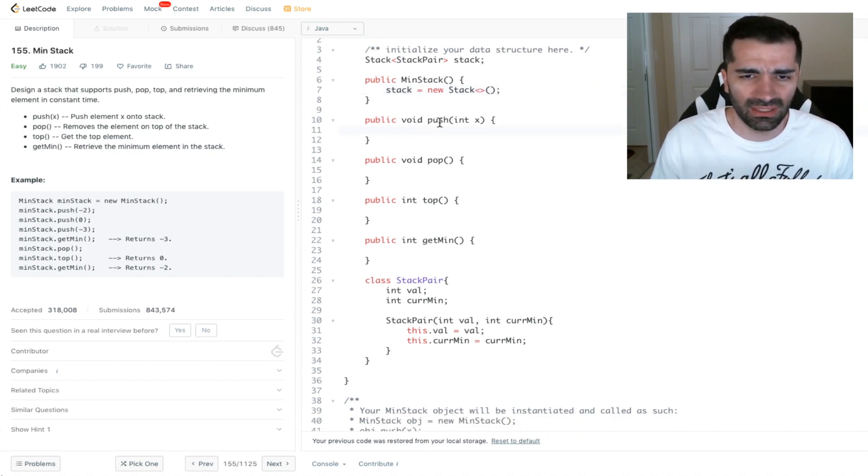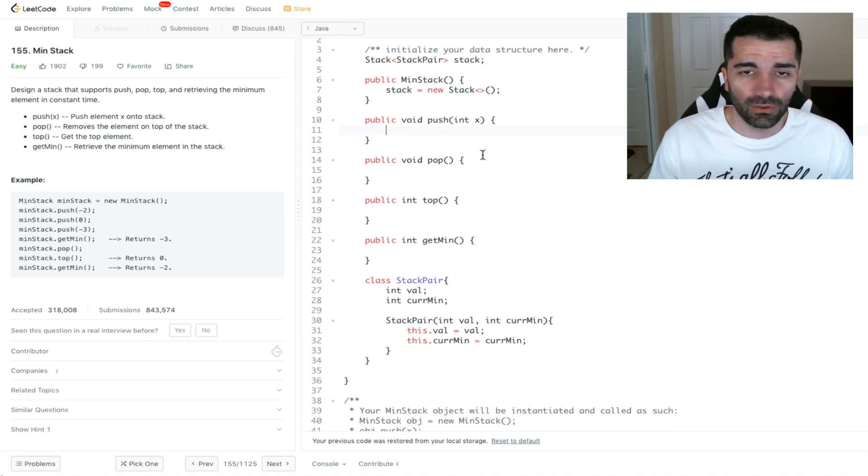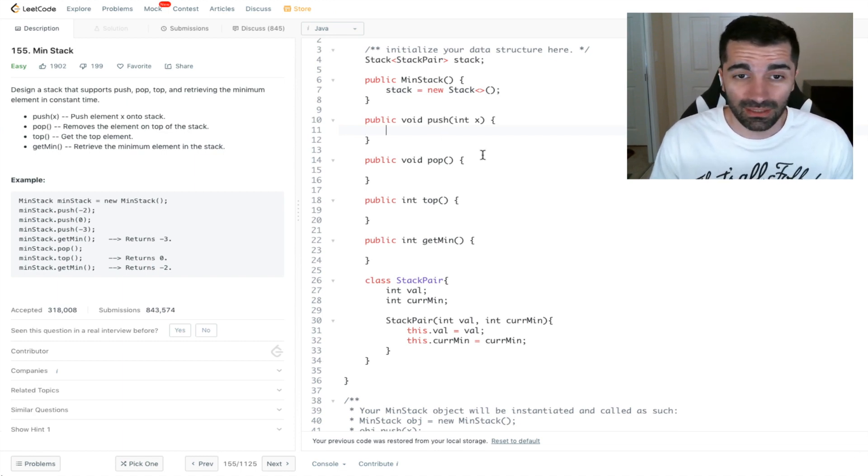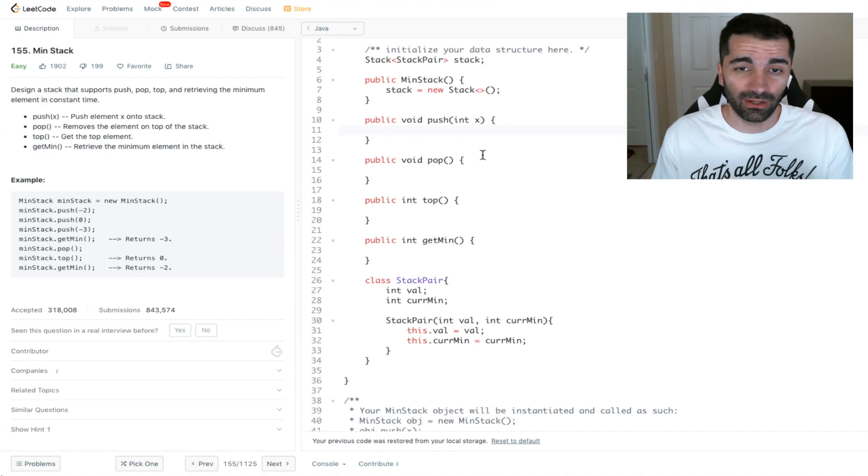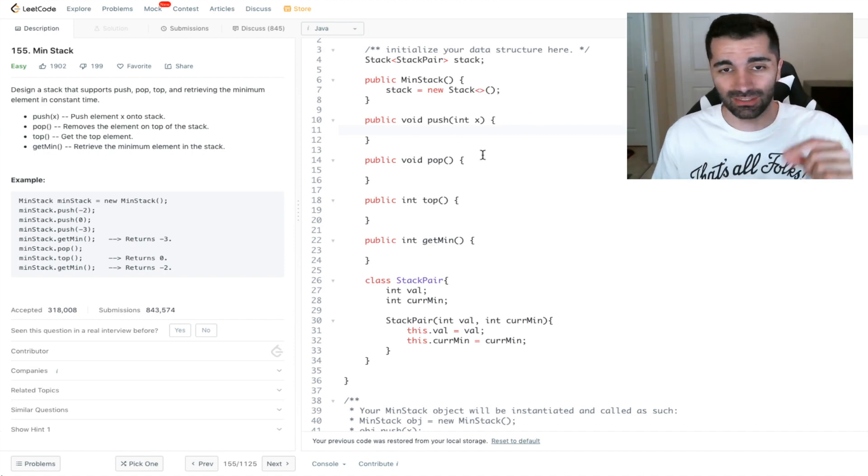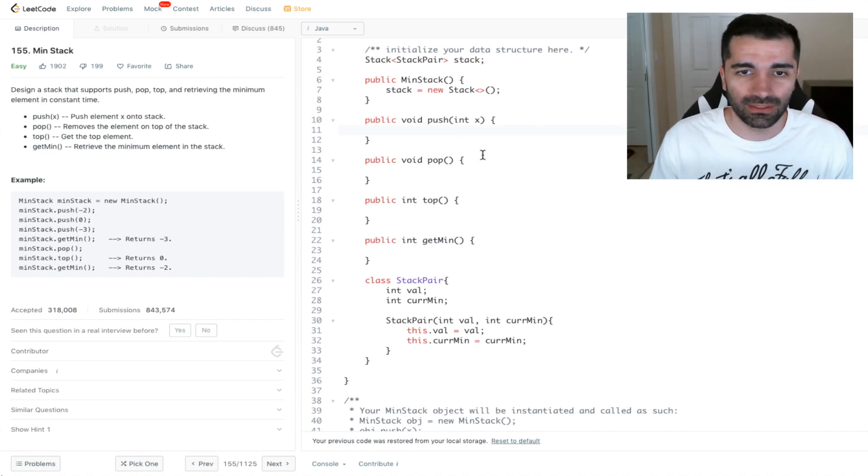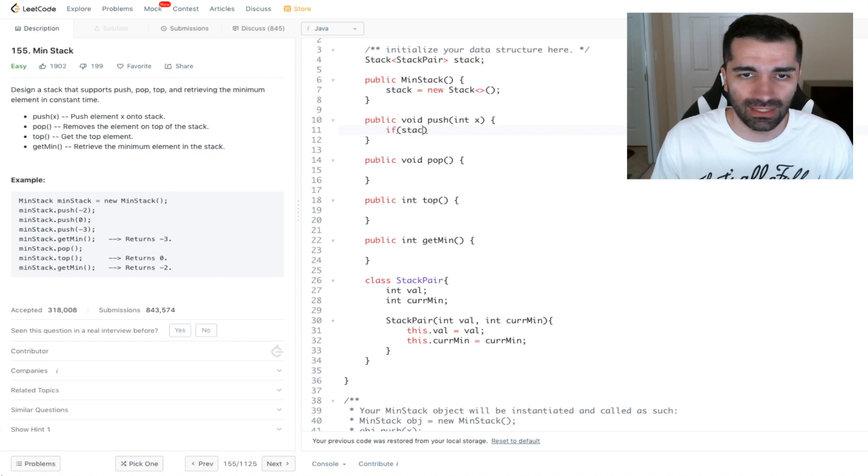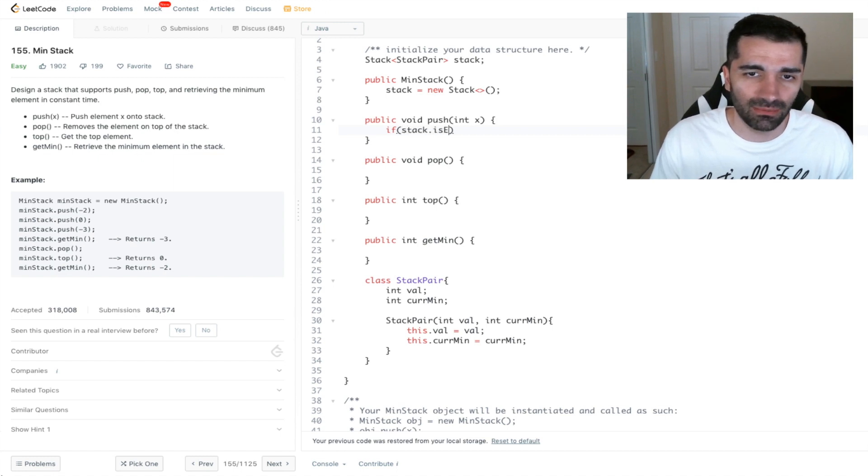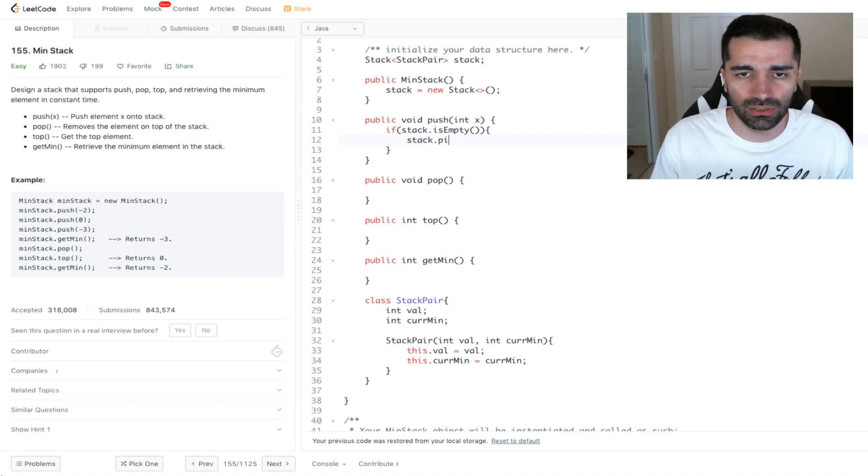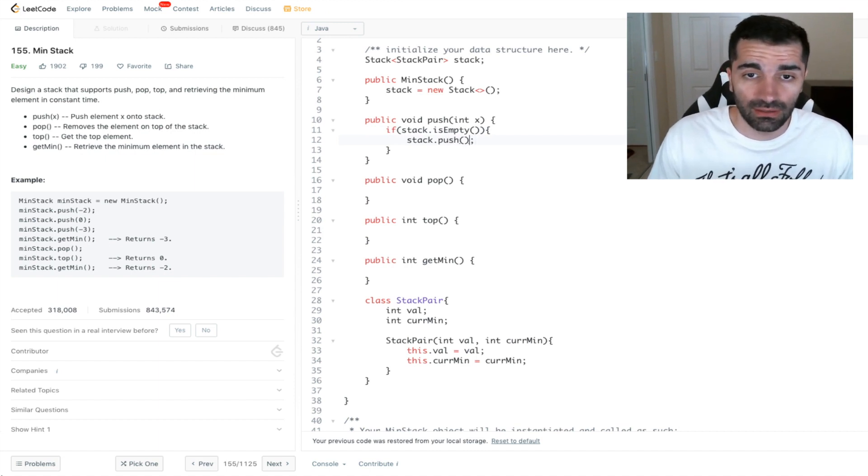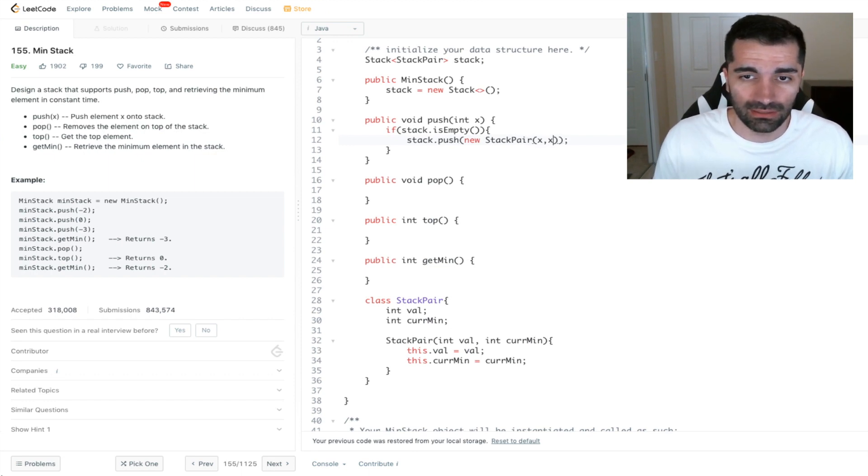Let's go ahead and implement the push function first. So if our stack is empty, then we know that the value that we're passing in is going to be our minimum. So if stack dot is empty, then we're just going to be doing stack dot push. And we're going to do a new StackPair with x and x as our values.